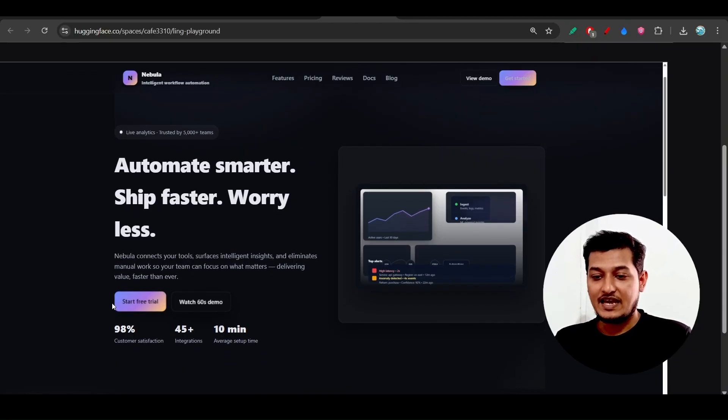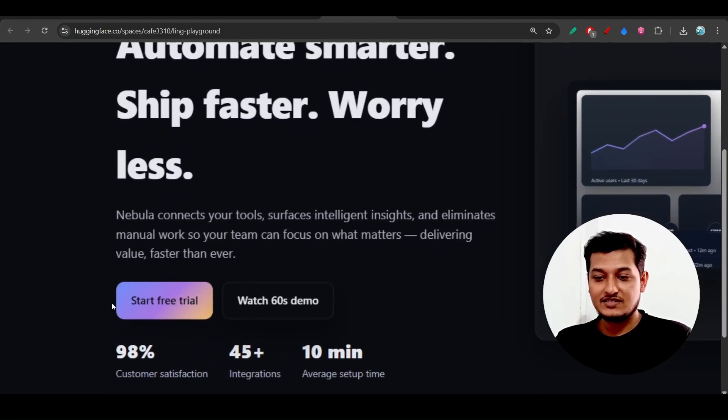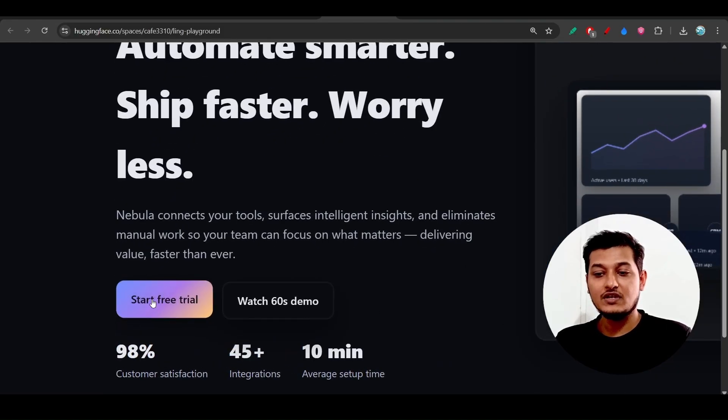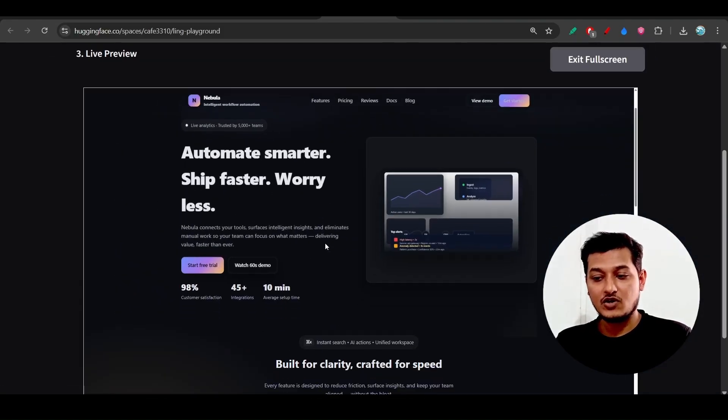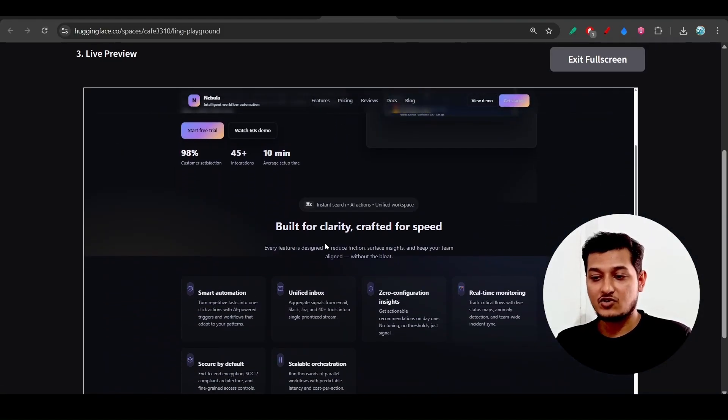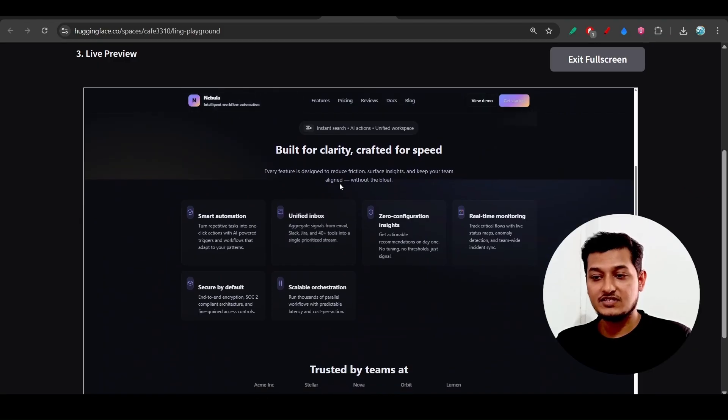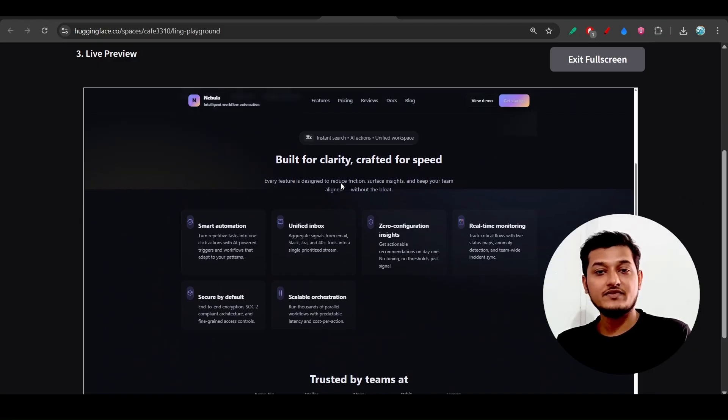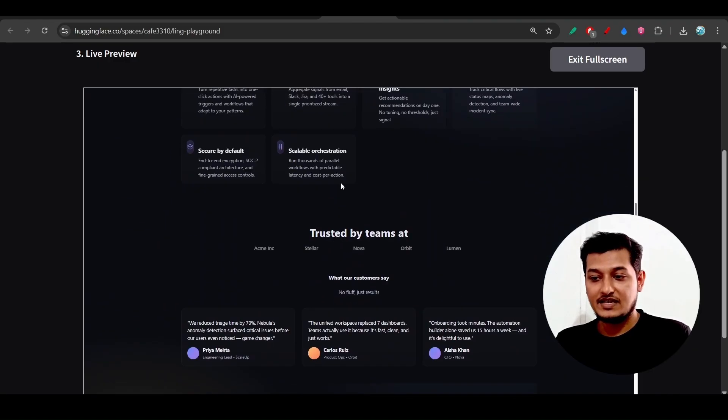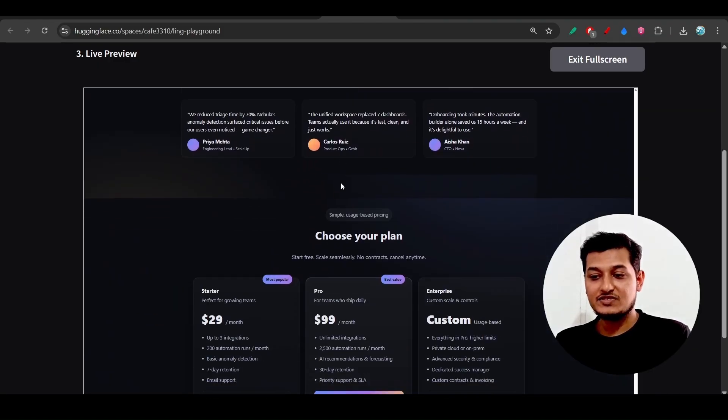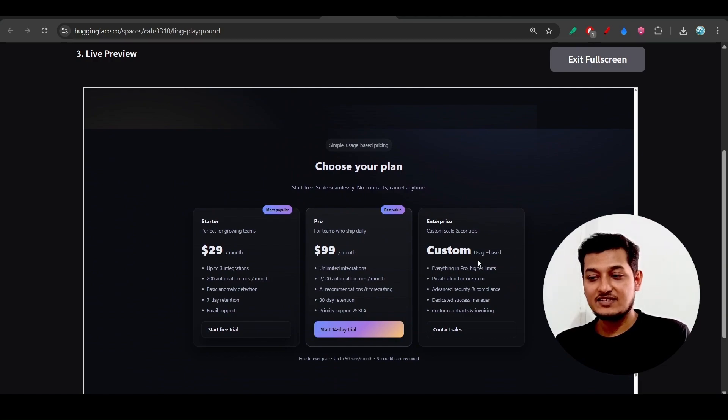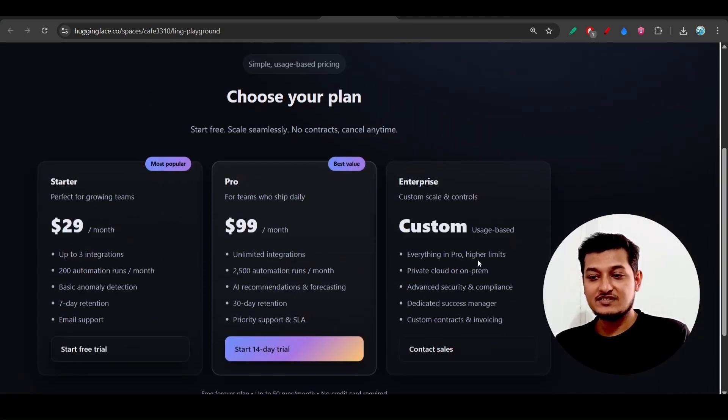Not only this, if I scroll down, here you see they have given this parallax effect. If you see this pricing section, this is actually very cool.